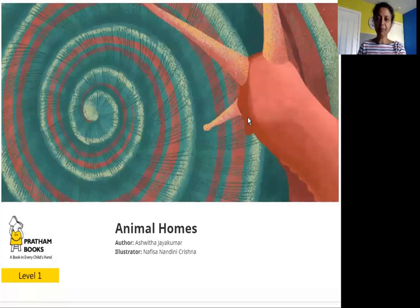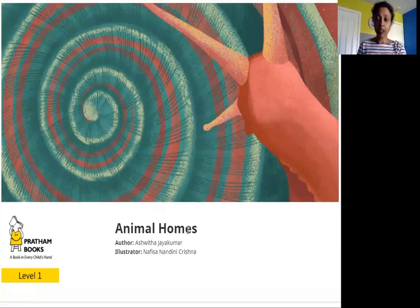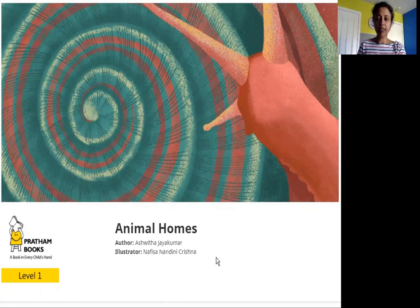Hello, my name is Lata and today we are going to read Animal Homes. The author is Ashwita Jayakumar and the illustrator is Nafisa Nandini Krishna.